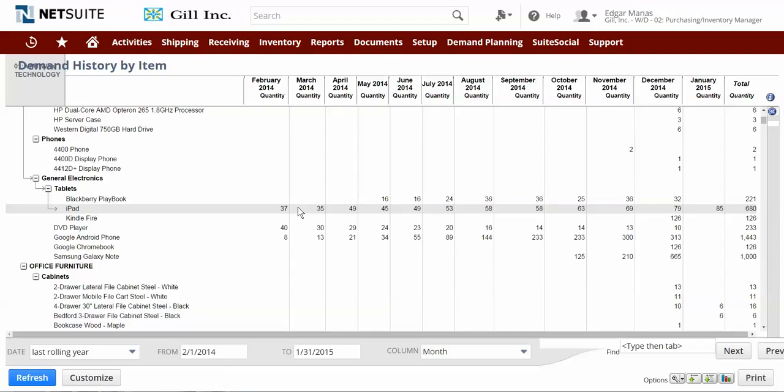Future demand for items can fluctuate greatly, but utilizing NetSuite's demand planning functionality, I can improve my ability to purchase the correct amount of inventory to meet future demand while increasing my overall inventory turns.